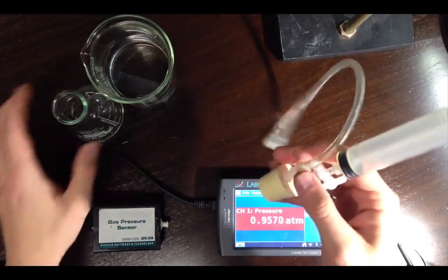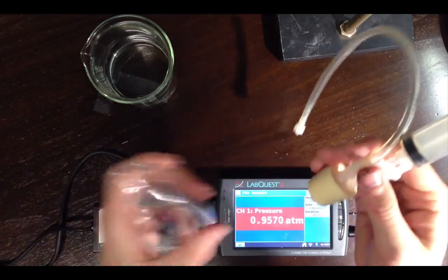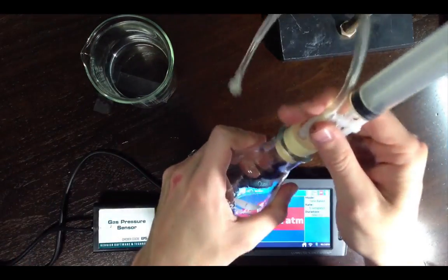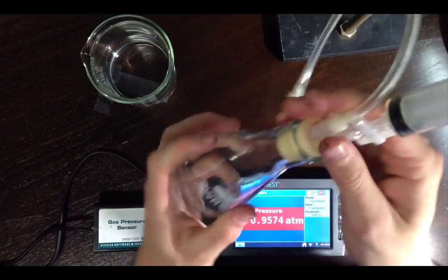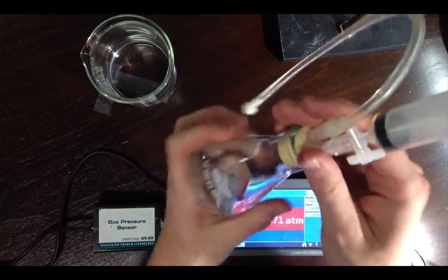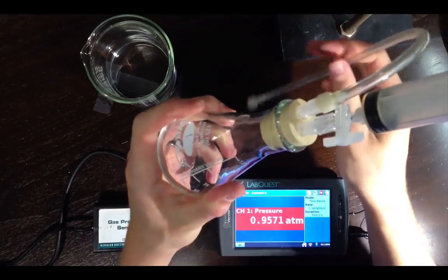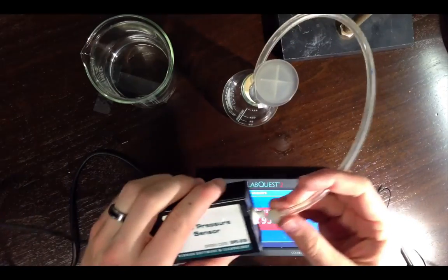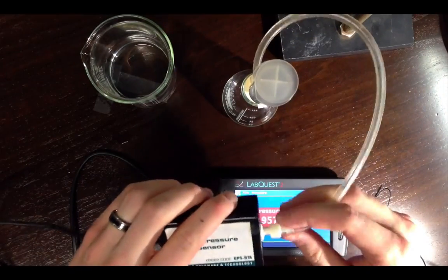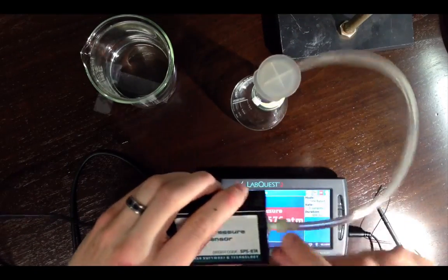So I'm ready to hook this up to my Erlenmeyer flask, just to demonstrate kind of what the apparatus is going to look like here. And then I'm going to connect this to my pressure gauge.